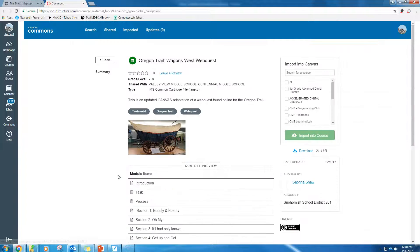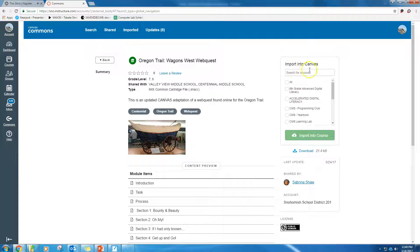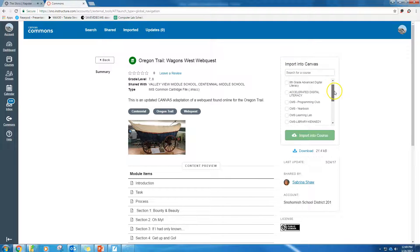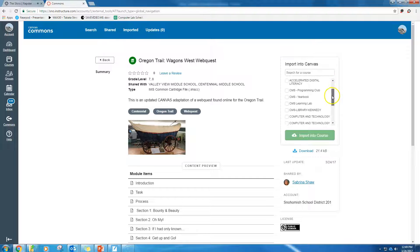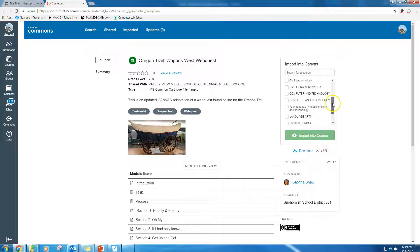Click the link, and then I'm going to go over here to this import into Canvas. I'm going to click the link or the class that I want to import it into.